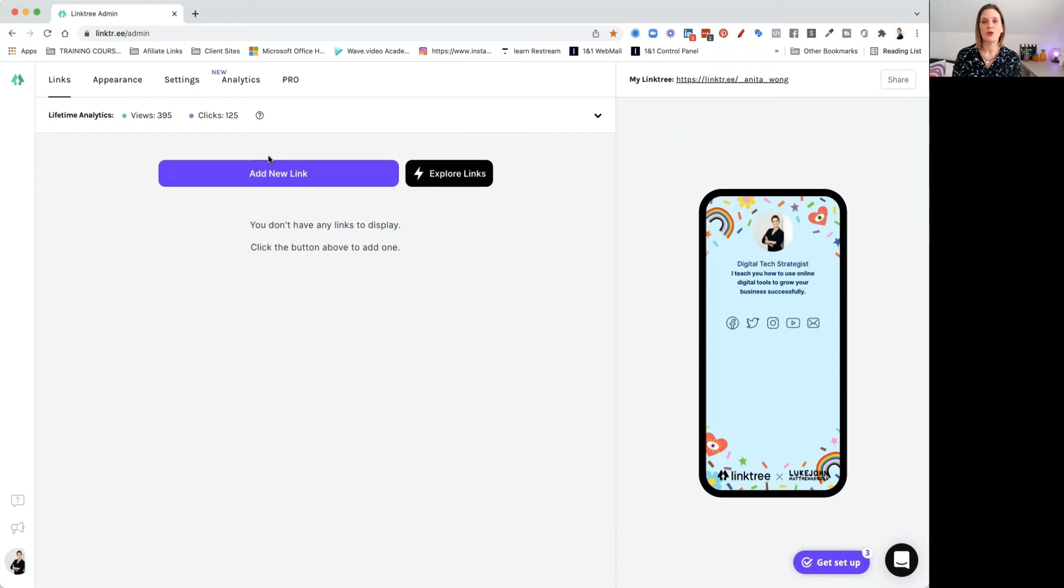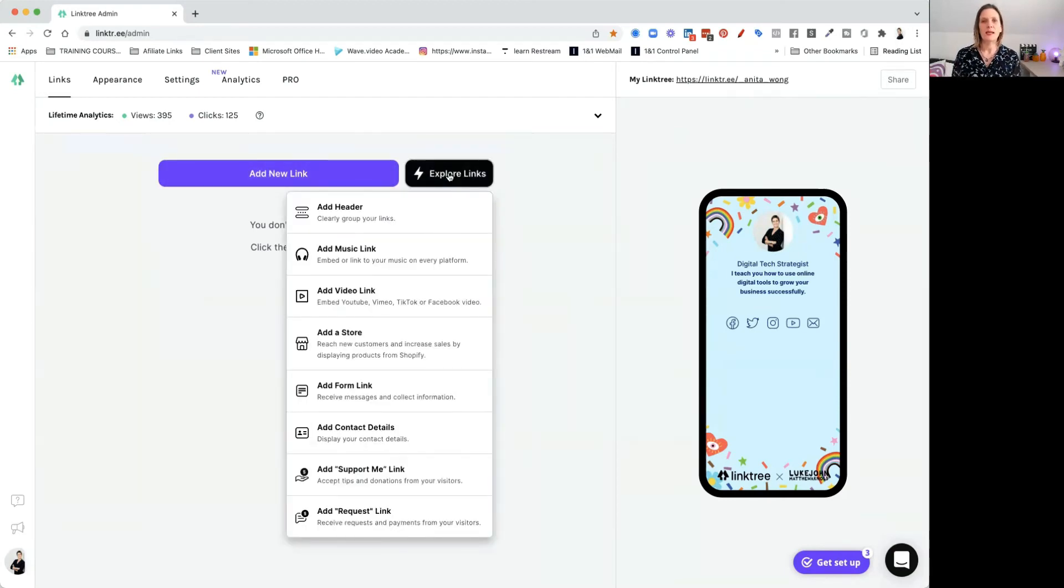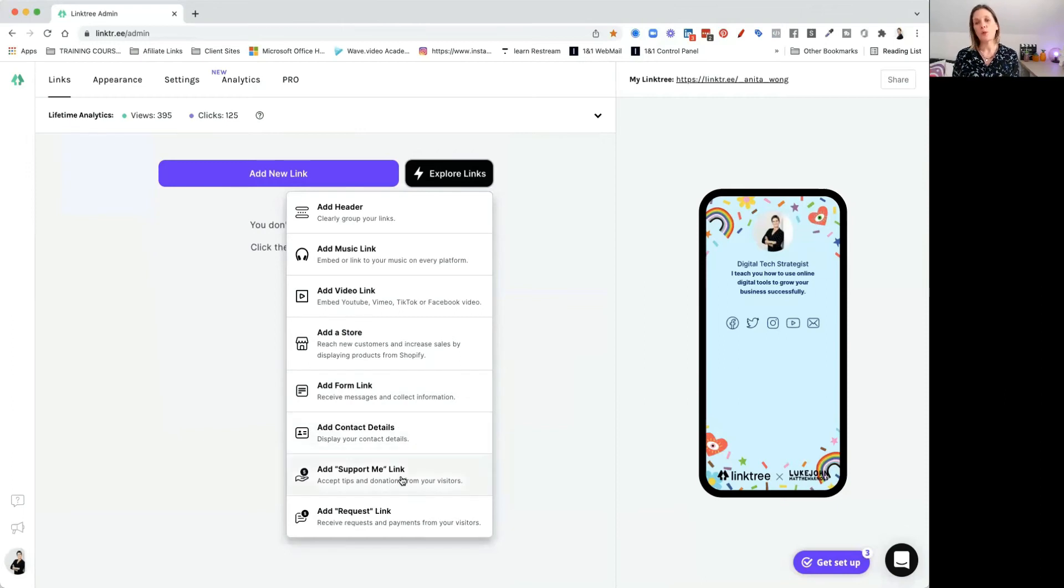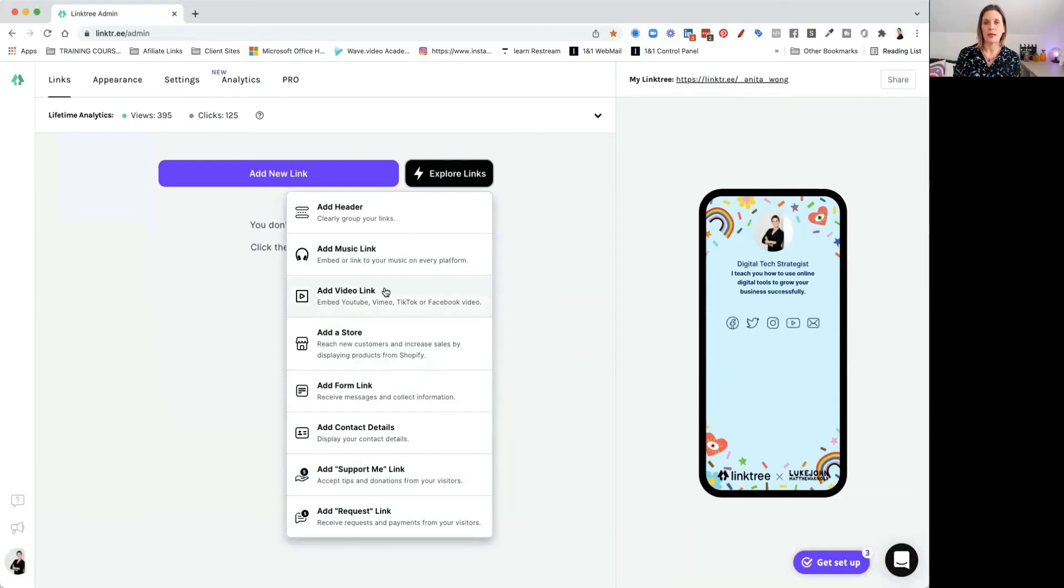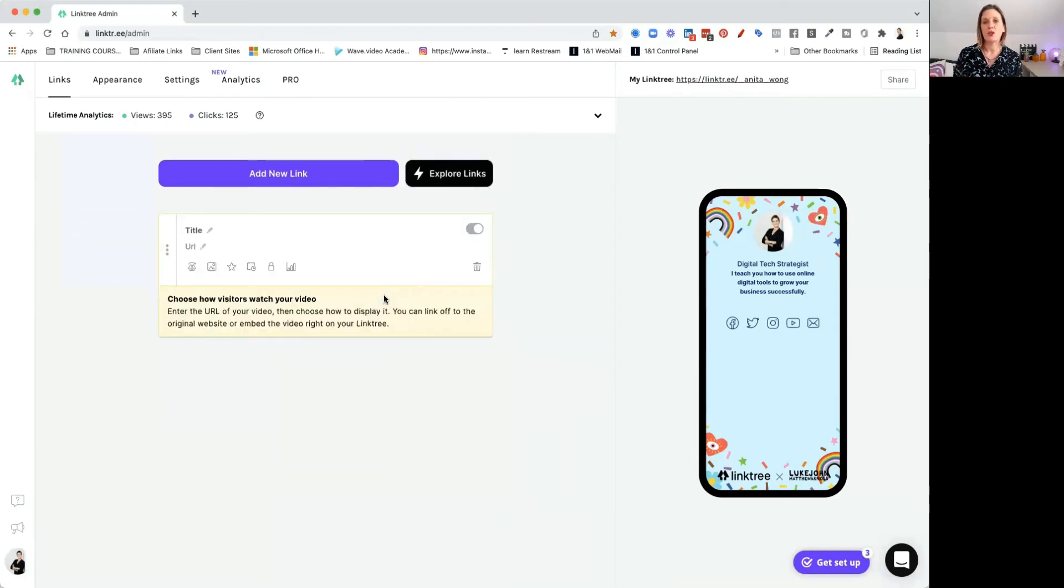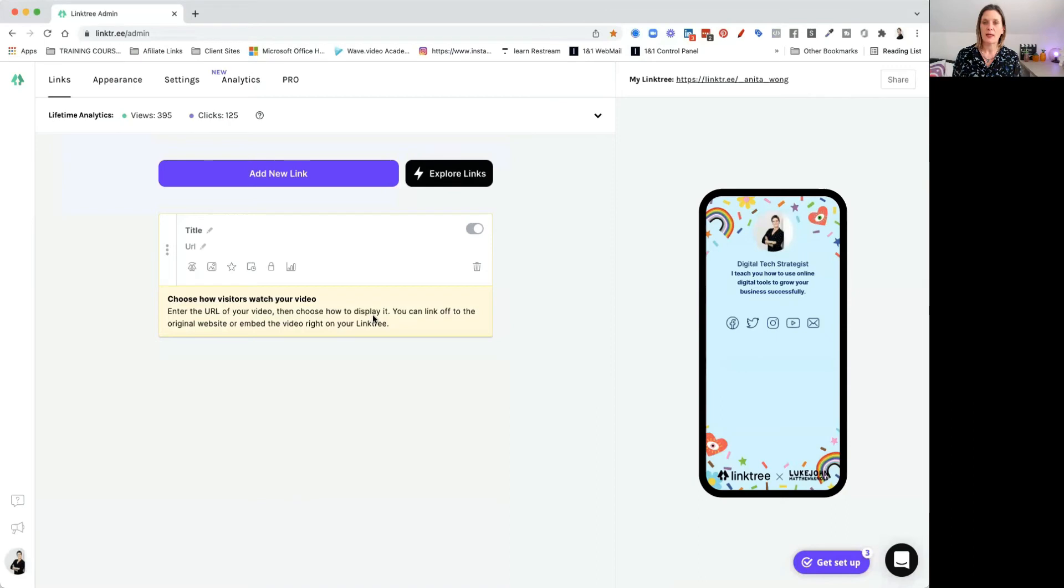So the first thing you can do is add links. We have this explore links option. Let's just quickly see what that does. So you can add a header to clearly group your links. You can add a music link, a video link. You can add your store link. You can add a form link, a contact link, a support me link and a request link. So there's quite a lot of links you can do. Let's add a video link by clicking on add video link. It's going to then ask you to choose how visitors watch your video. Enter the URL of your video, then choose how to display it. You can link off to the original website or embed the video right in your Linktree. How cool is that? You can embed a video directly in your Linktree.